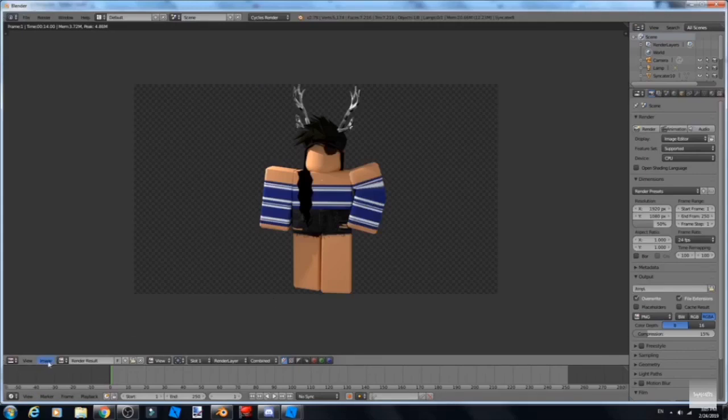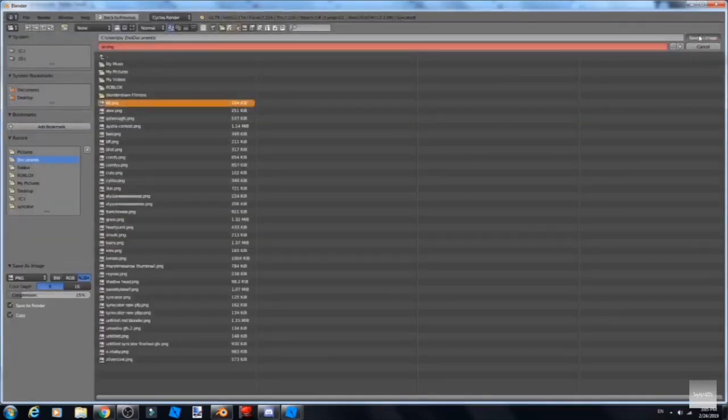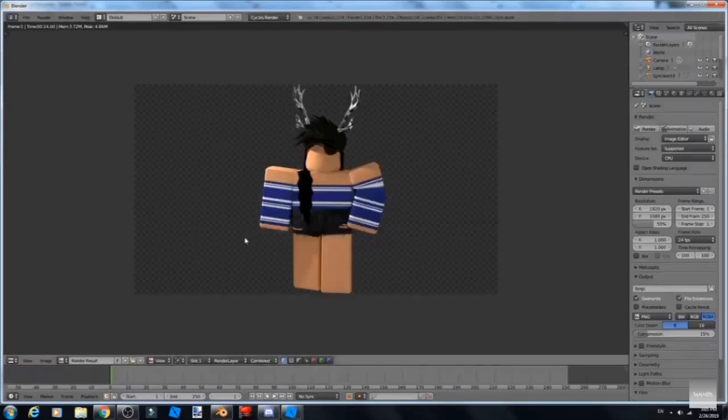You just click Save Image at the bottom and click Save Image to any file, and then you'll have your GFX done. Bye.